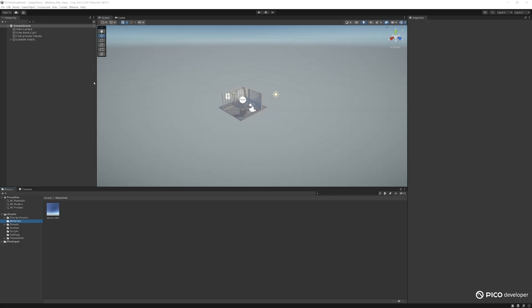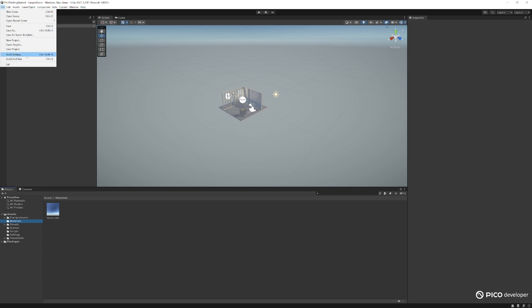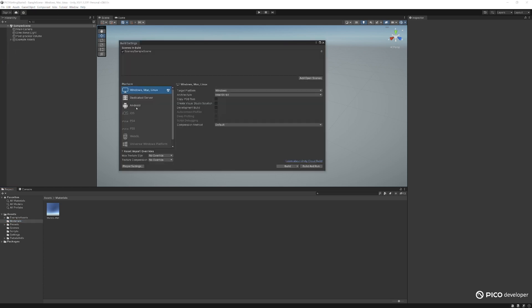Here we have our new Unity project. Go to File, Build Settings. Let's switch to the Android platform.